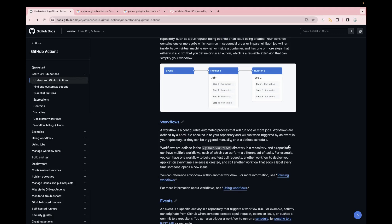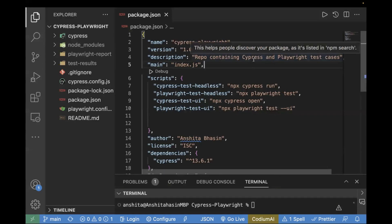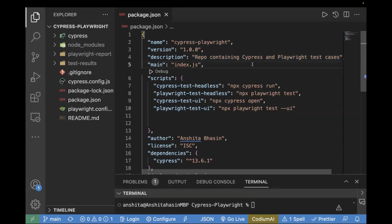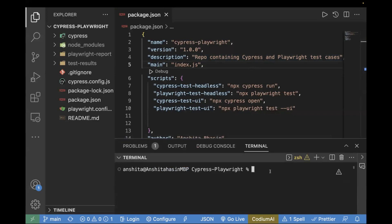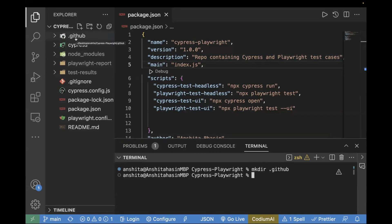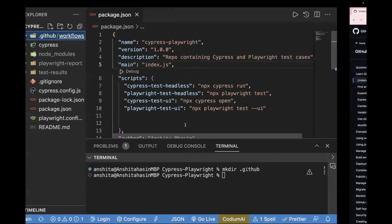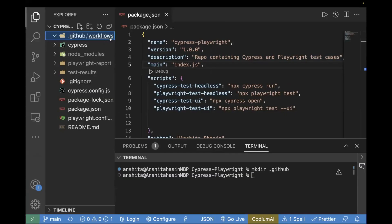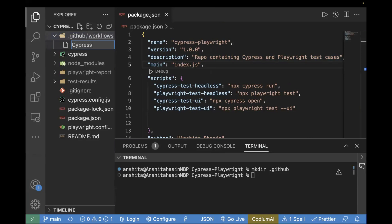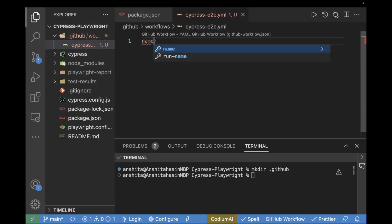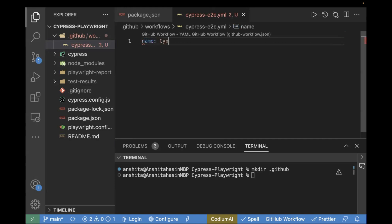Let's go to the editor and start with the code. First, we'll create a workflow file for Cypress, and then later we'll create one for Playwright. In the terminal, I'll use the command mkdir .github to create the directory, and inside it create the workflows folder. Now let's create the first workflow file, named cypress-endtoend.yml. The first line is the name of the workflow — let's pass 'Cypress end-to-end'. The next step is to pass the event as push, meaning whenever you push your code, this workflow file will be triggered.